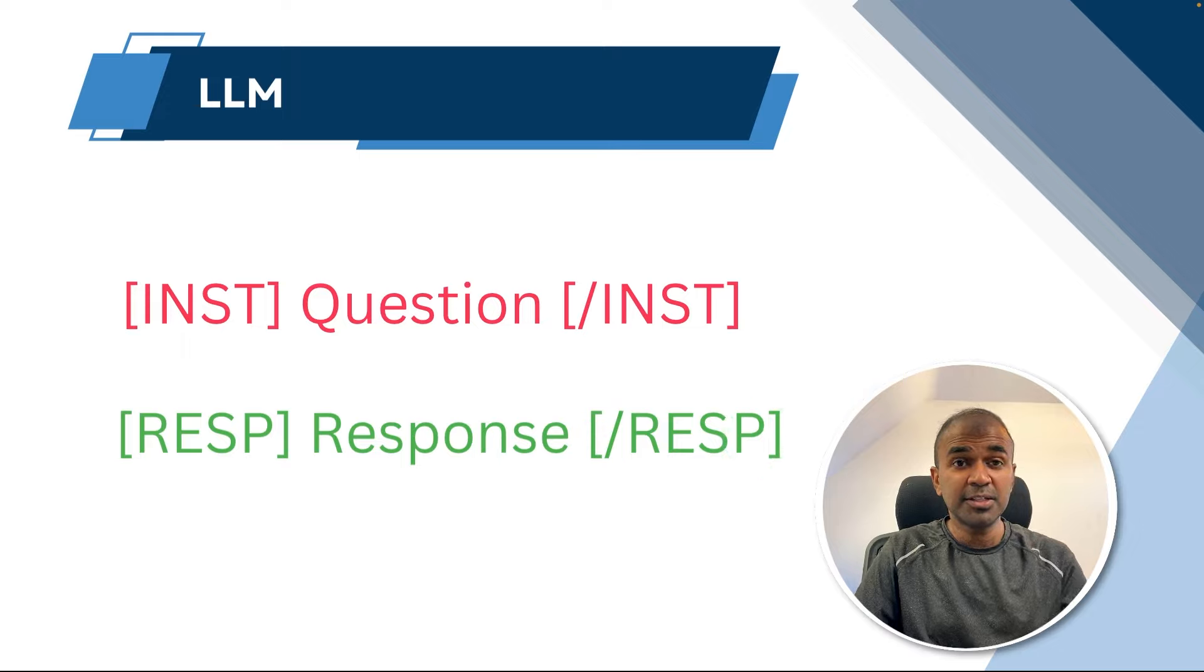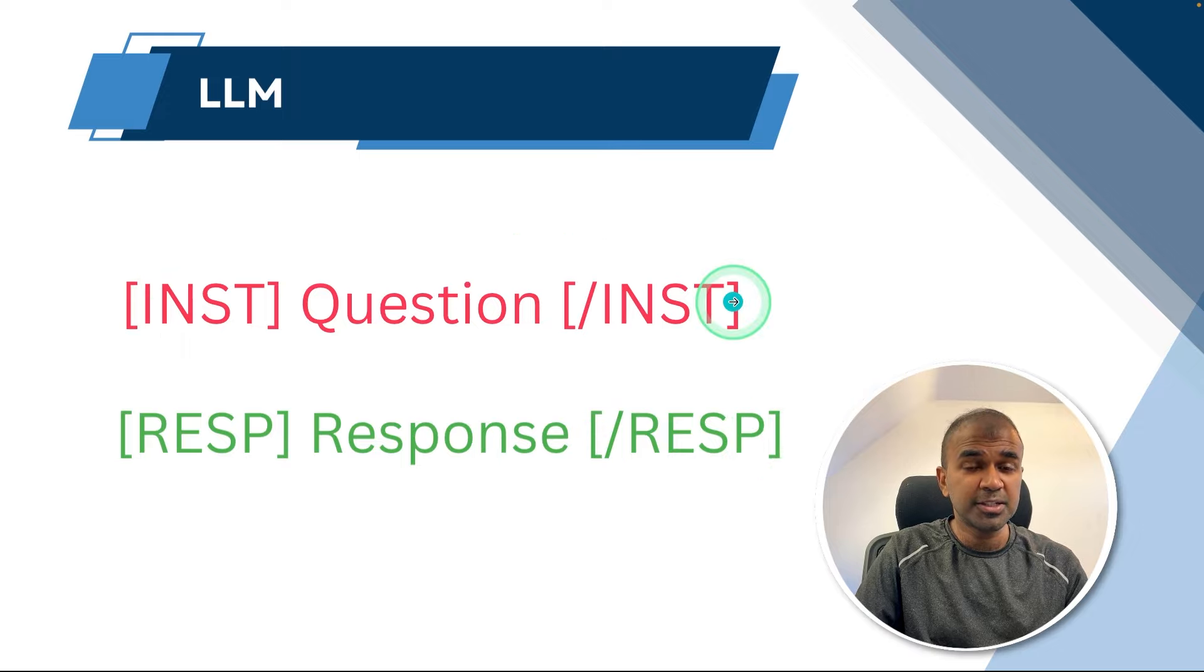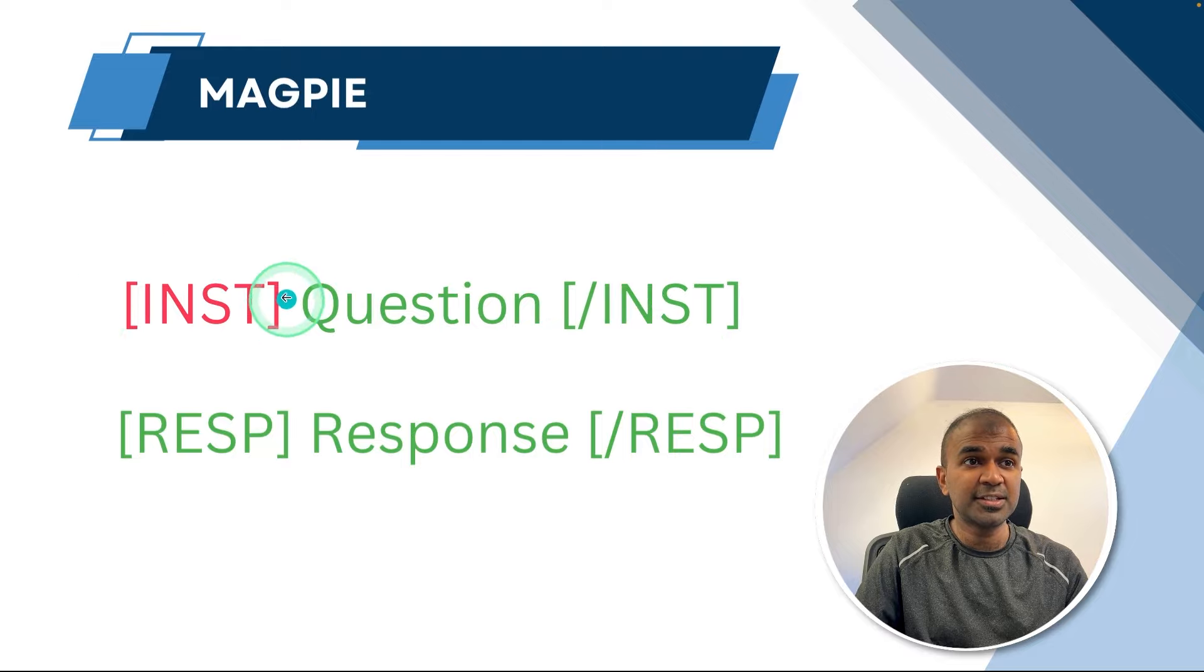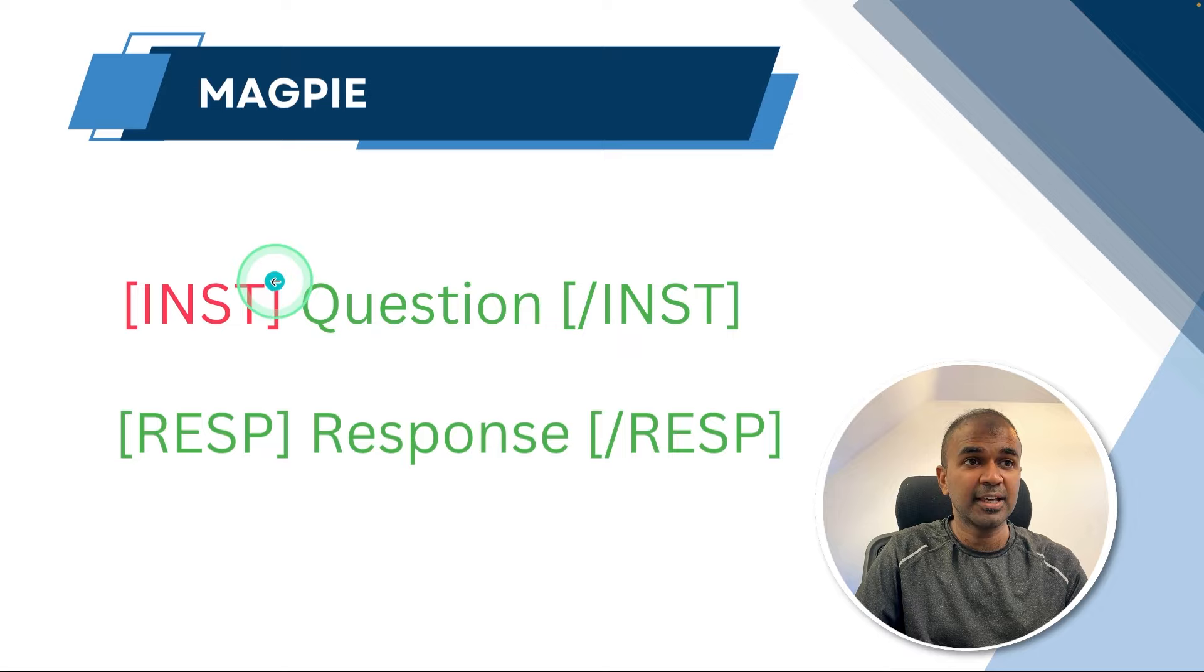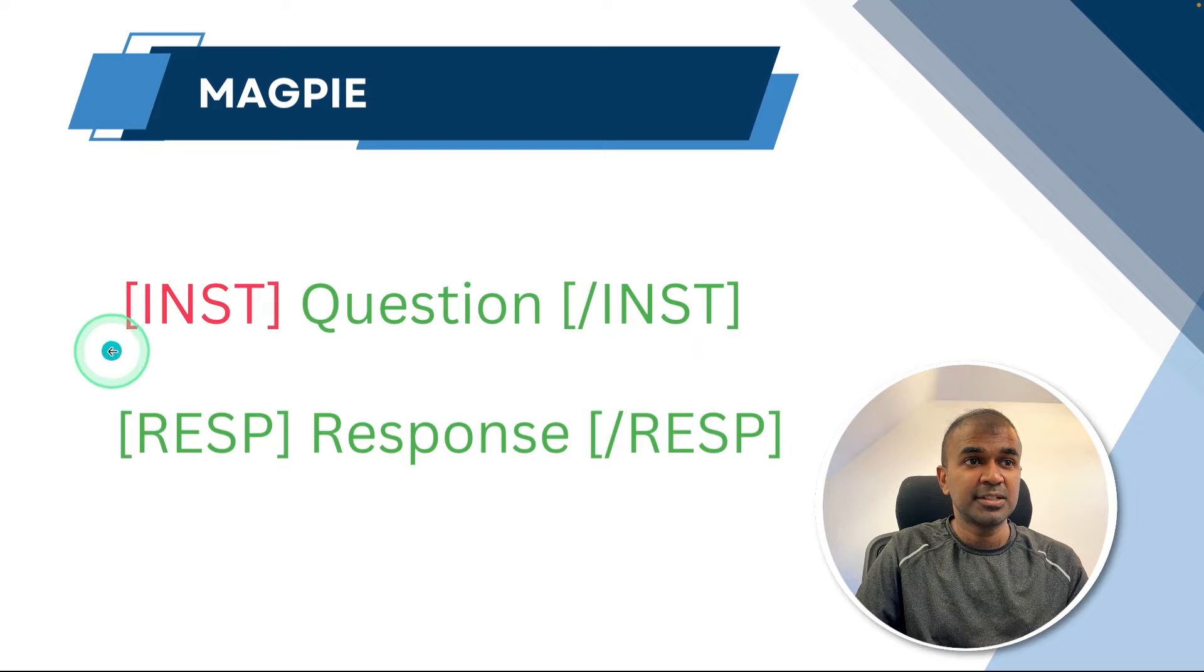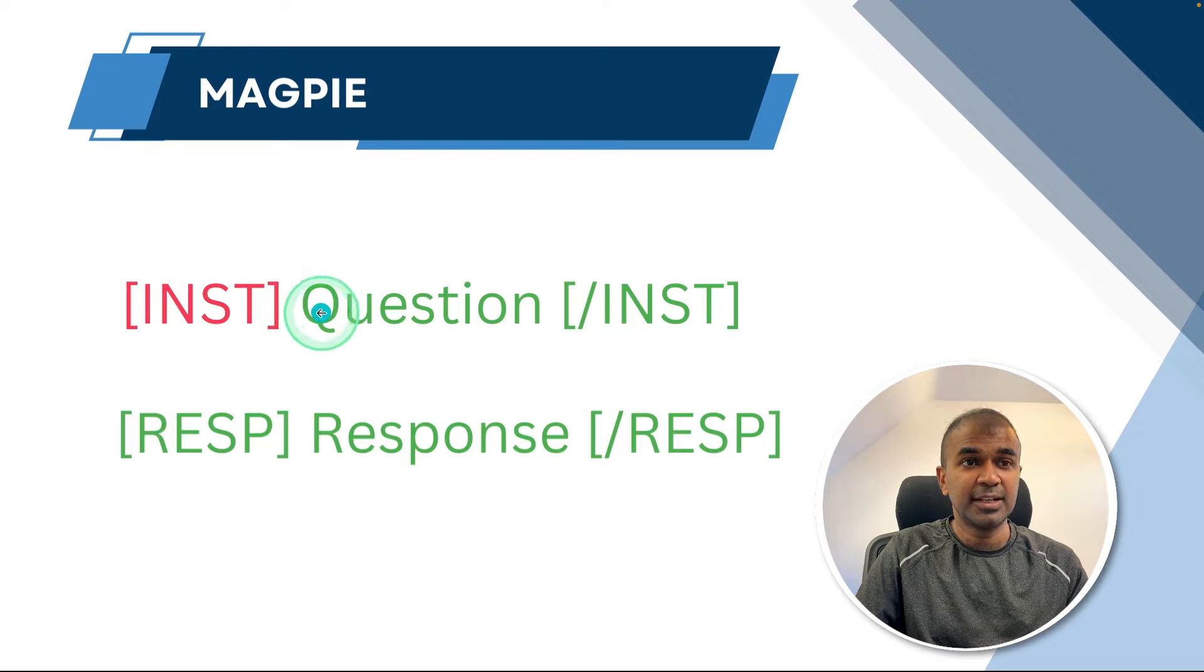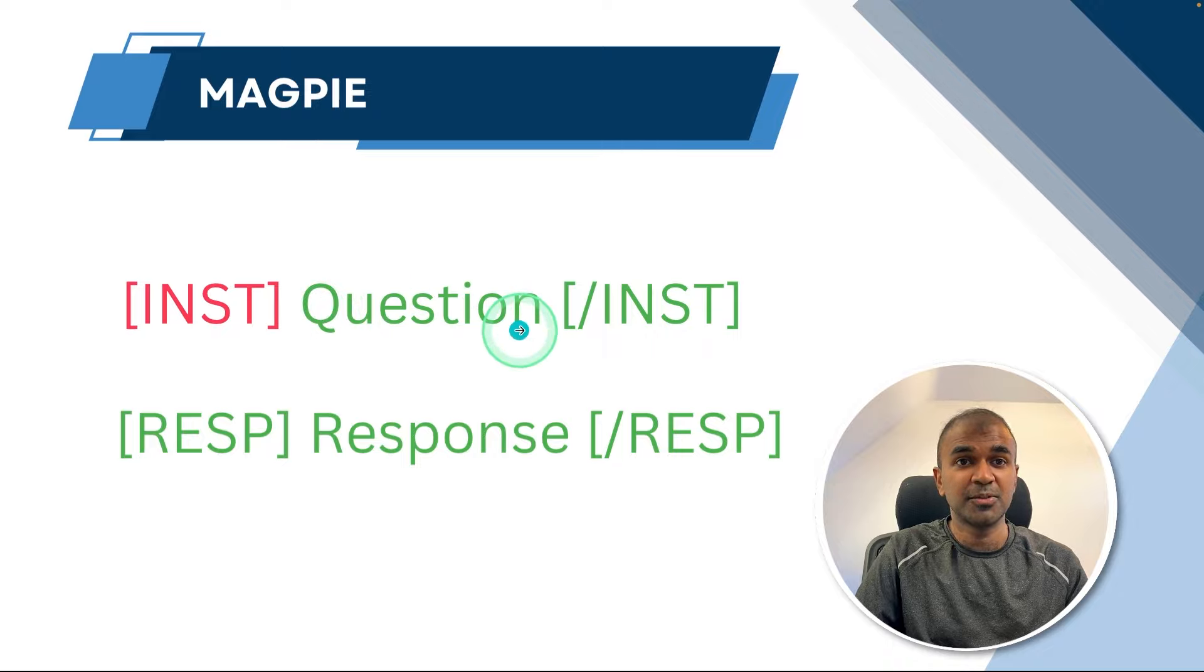So what is different in Magpie? Instead of asking the whole question like this, they just gave the first tag. So as soon as you provide the first tag, the way the large language model works is by predicting the next letter. So just by providing this tag, it predicts the next letter and it can automatically generate the full question for you.